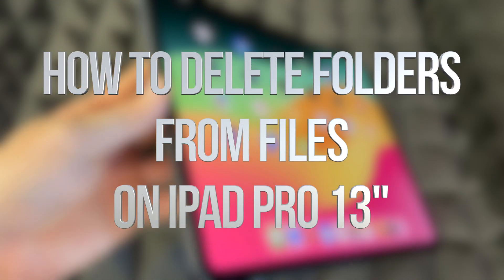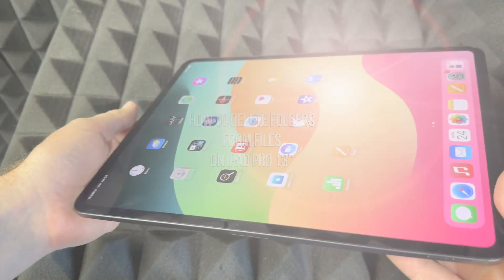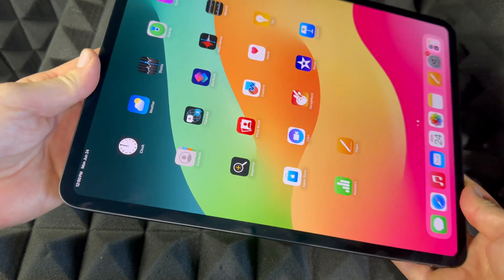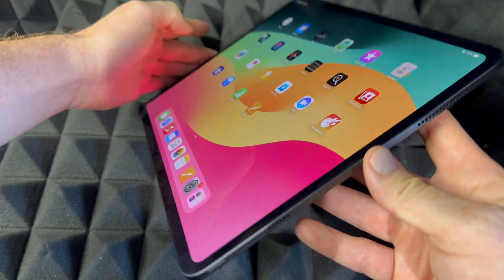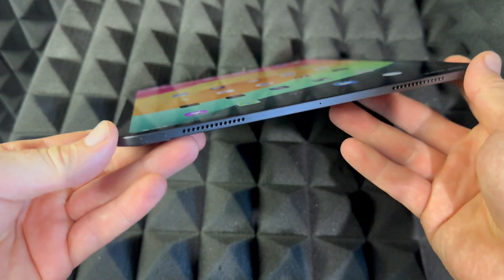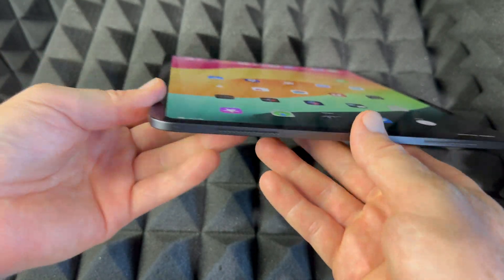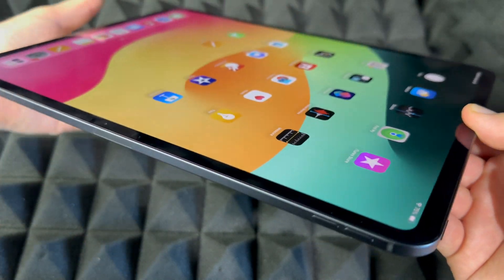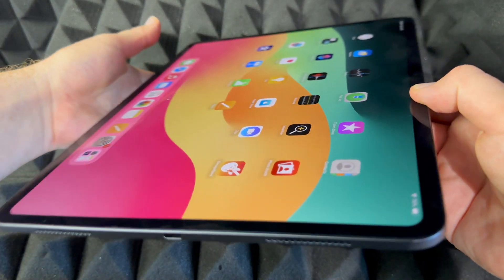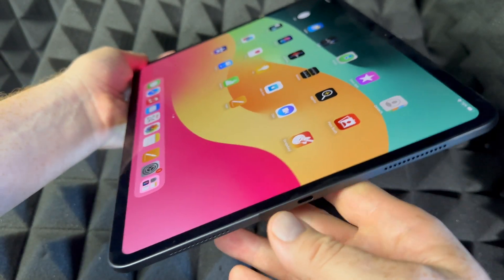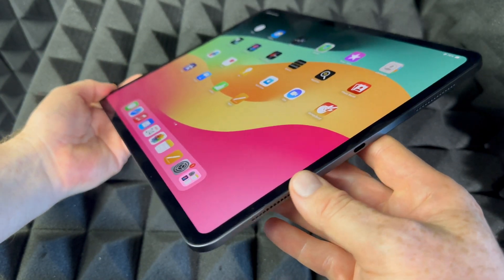Hey guys, this is a manual for your iPad — exactly how to use it. This is an iPad Pro, the bigger one. However, if you guys have the smaller one, it's going to be the exact same instructions for both of them. It doesn't matter what color you have or how many gigs — it's going to be the same tutorial for all of you.